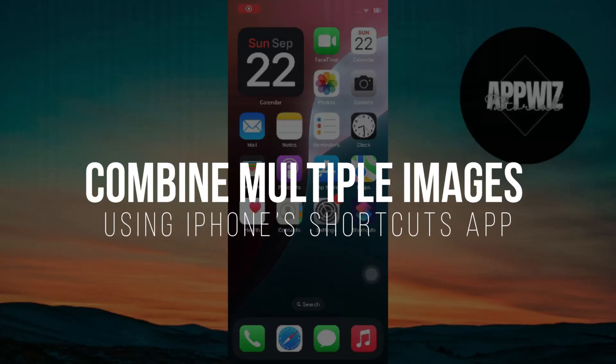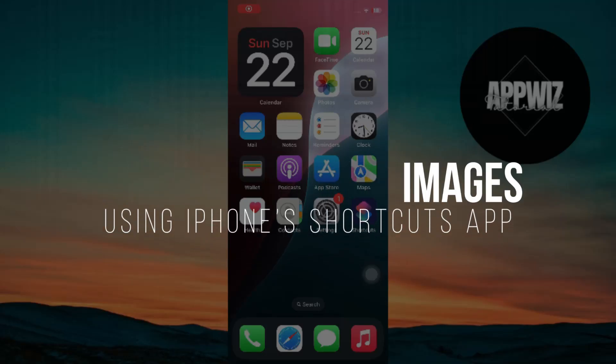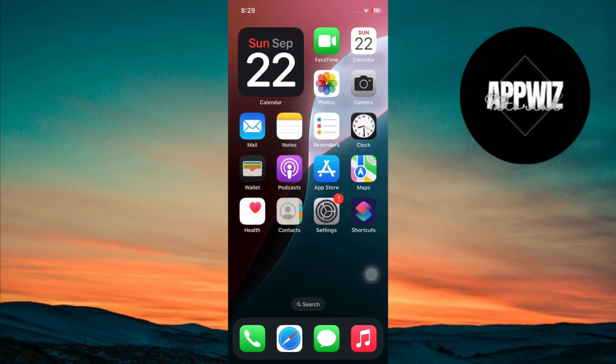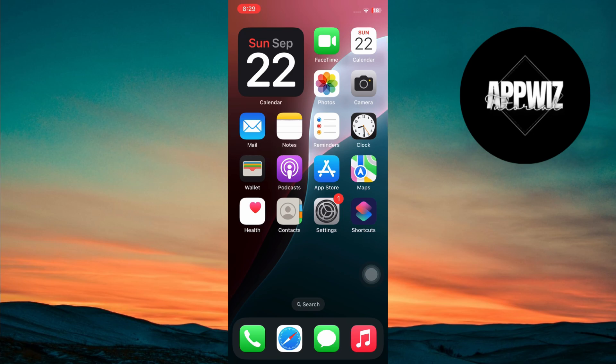How to combine multiple images using iPhone's Shortcuts app. Hey guys! In today's video, I'm going to show you how to combine multiple images on your iPhone using the Shortcuts app. The best part is you won't need any third-party apps for this trick. So let's get started.